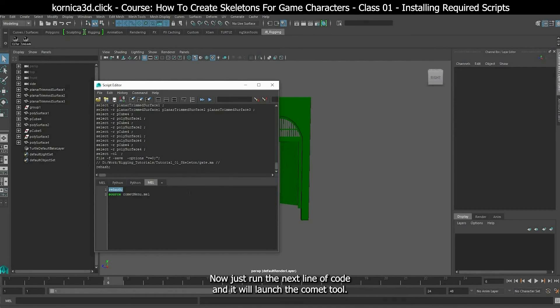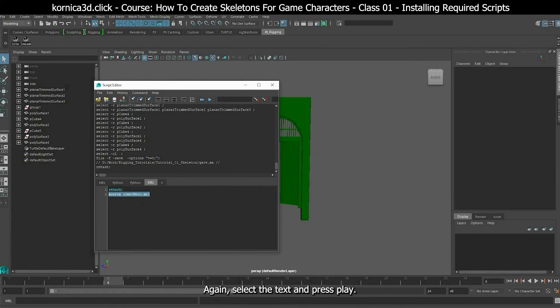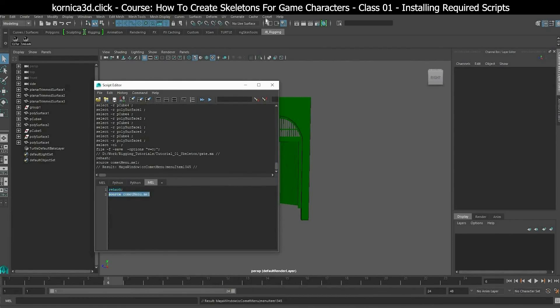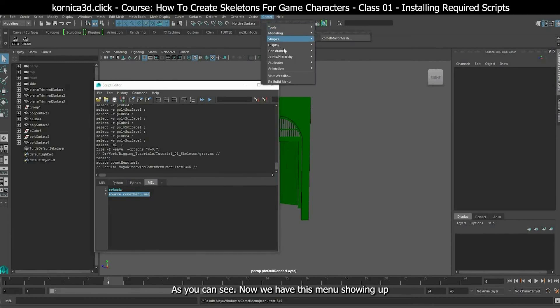Now just run the next line of code and it will launch the comet tool. Again, select the text and press play. As you can see, now we have this menu showing up.